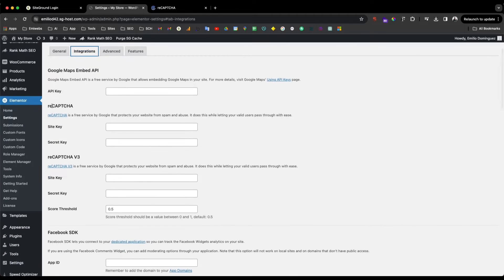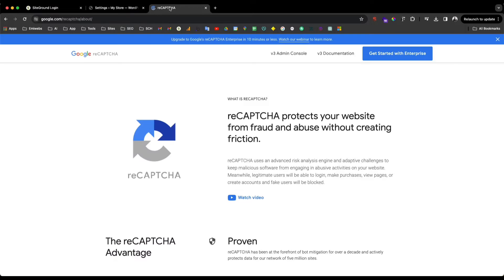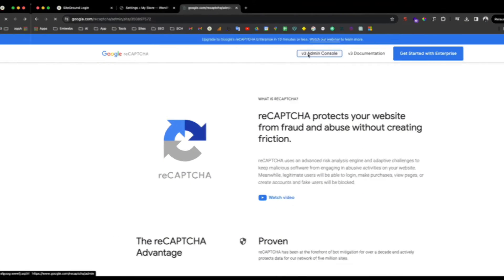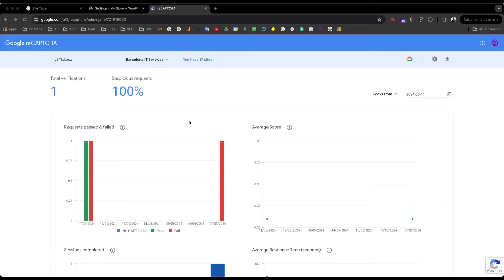One of them is reCAPTCHA. So to access reCAPTCHA, you just go to Google and type reCAPTCHA. We just need to go through the option and go to the reCAPTCHA admin console in order to create a new reCAPTCHA.